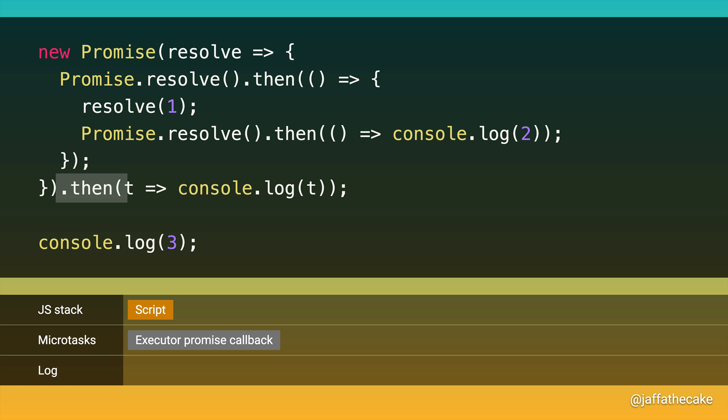And this is where things start to get different. This time, we're calling .then on a promise that hasn't resolved yet. And so we don't queue a microtask at this point. We move on. And then we log 3. So, you know, same first answer as before. And that's us done. That's us done with the script. So the stack is now empty, so it's microtask time.